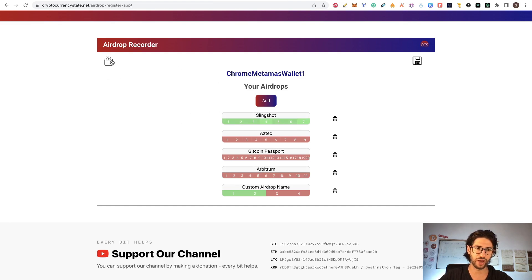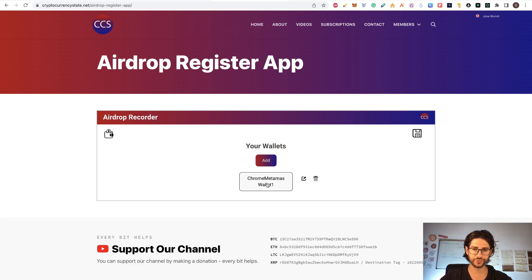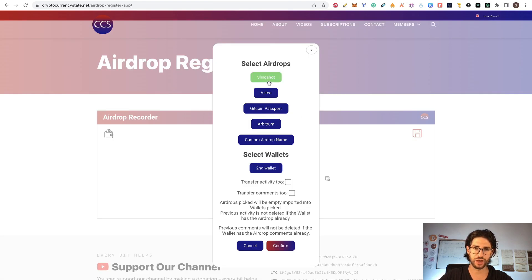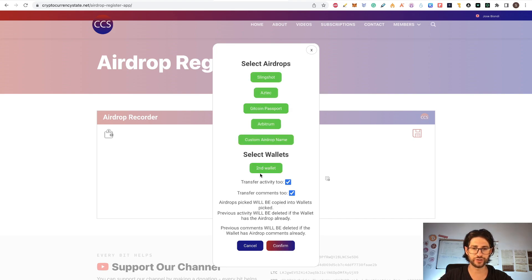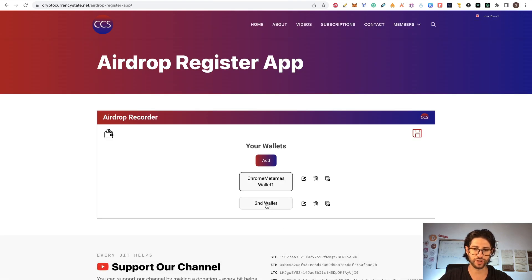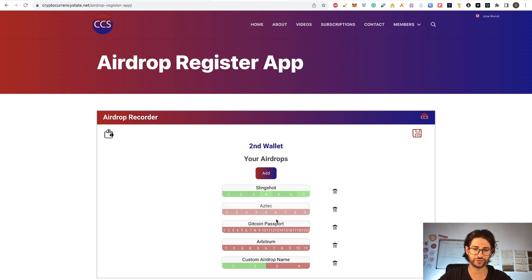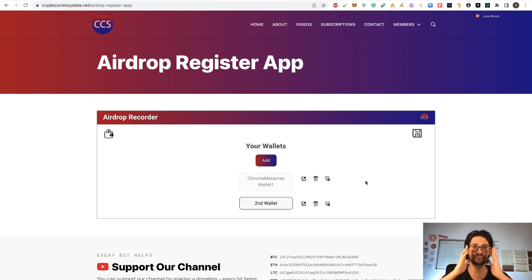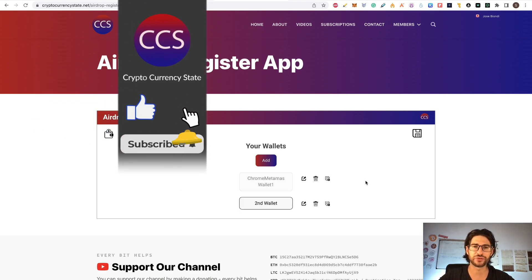This app will work for multiple airdrops and multiple wallets. Right now I showed one wallet, but you can create a second wallet and copy what you did into it — select all airdrops, choose the target wallet, click confirm, and everything is there with the progress copied. That is how my app works. It's going to help you enormously to keep track of all the airdrops you apply for, whether they're from my YouTube channel or your own custom ones. If it's your first time here, go to the subscription page — the link is in the description. Follow me on Twitter at CryptoCState, like the video, subscribe to the channel, click the bell for notifications, and I'll see you in the next video. Bye!